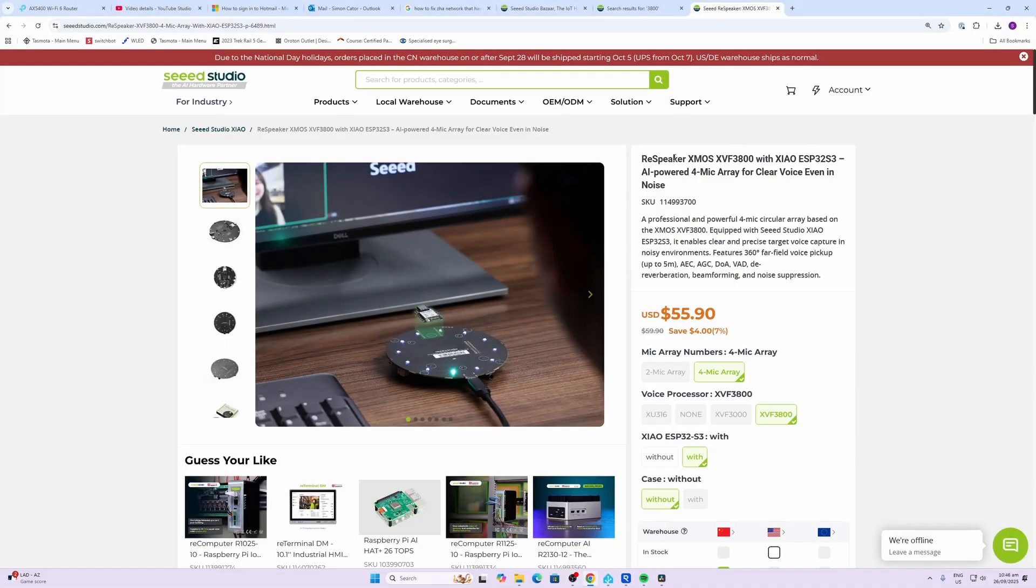So we're also going to test that out and see how it works. Now to be totally transparent with you, as always, Seed Studio did send me this device free of charge, but this is not a sponsored video and they have no control over what I'm about to say.